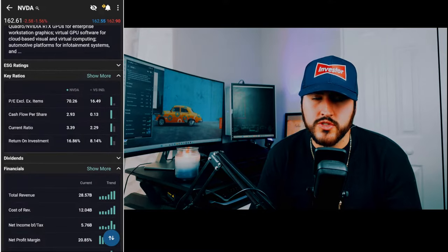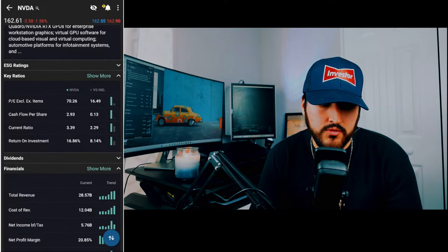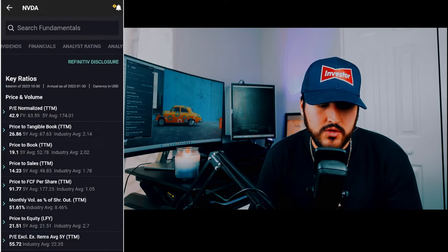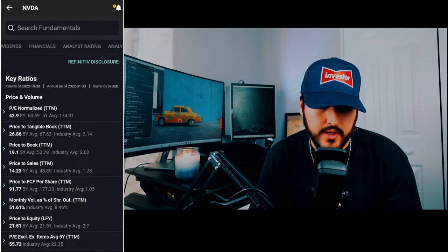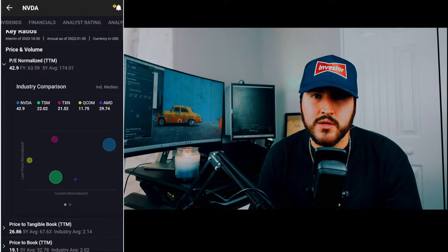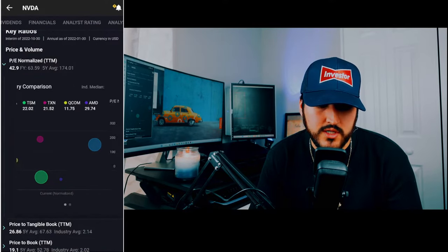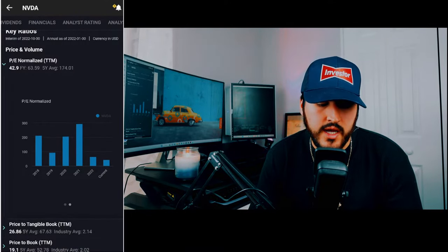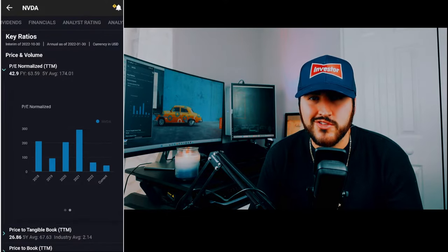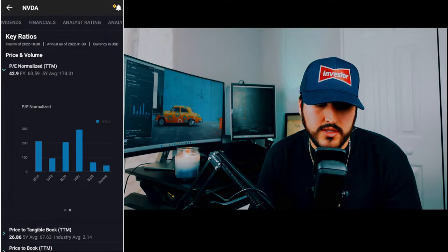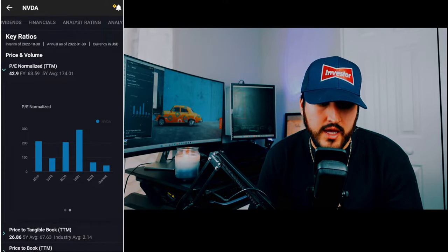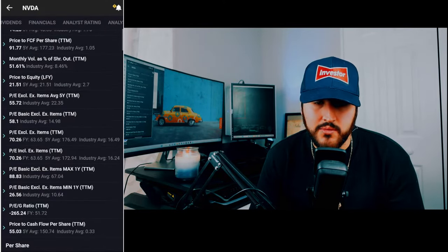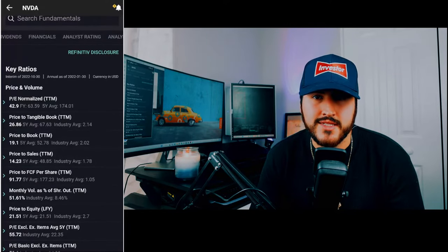Two sections worth expanding are key ratios and financials. Click show more on key ratios — you can see a lot of key ratios, the biggest being price-to-earnings. If you click on it, you'll get an industry comparison for the trailing 12-month P/E. Scrolling right gives you a bar chart of NVIDIA's P/E over the last couple of years, plus the five-year average — which for NVIDIA is 174 — and the current value of 42.9. This is a very powerful screen for stock valuations.